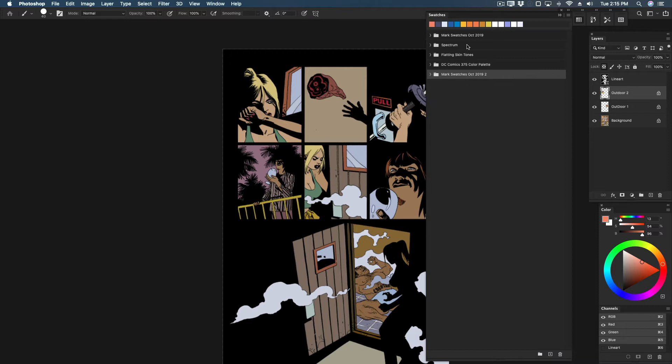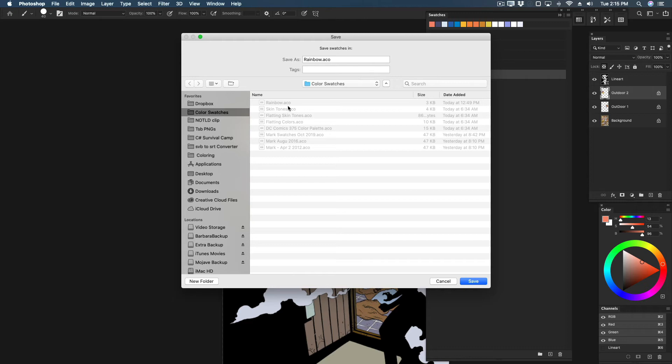There isn't a save swatches anymore, but there is an export selected swatches. You can save swatch folders or individual swatches.